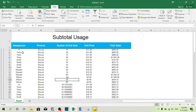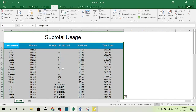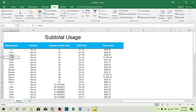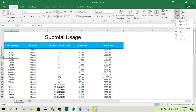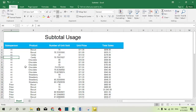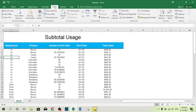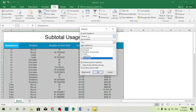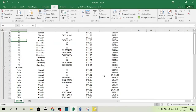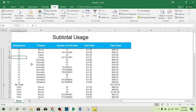Now I want to create a subtotal based on the salesperson — how much product has been sold by Ali, Peter, and so on. First I remove the existing subtotal, then I want to create a new subtotal based on the salesperson. Remember to sort first, then go to the Data tab and select Subtotal. This time at each change in salesperson, apply a Sum of the total sales.